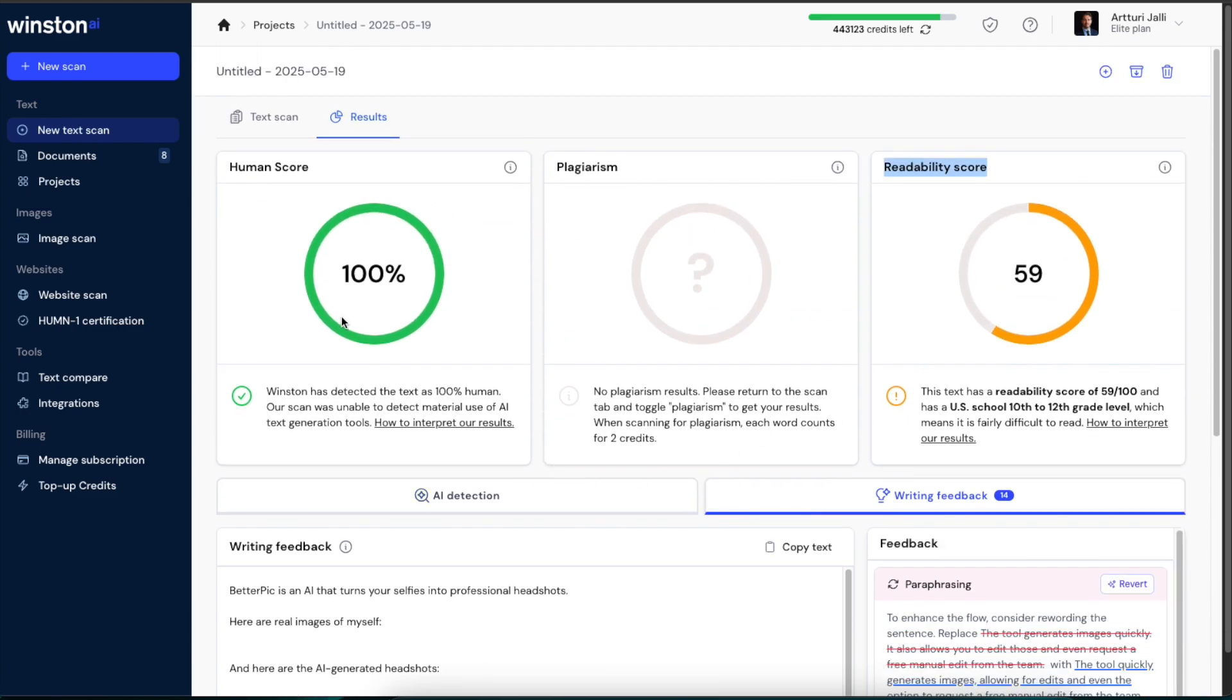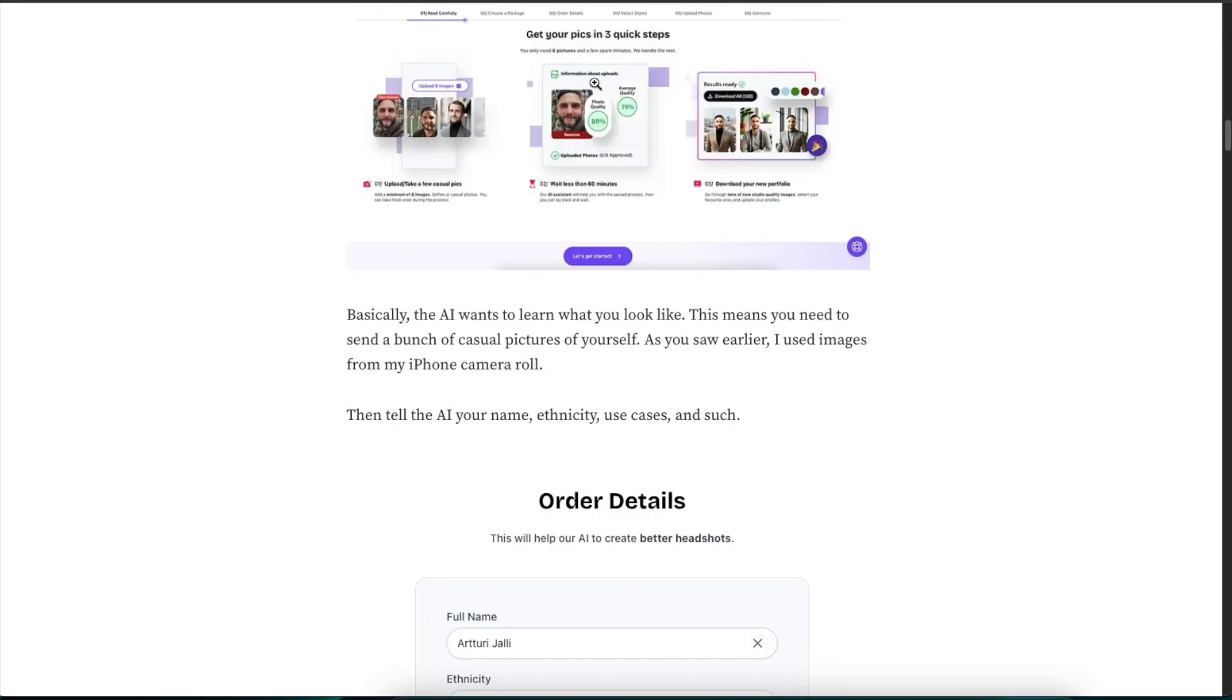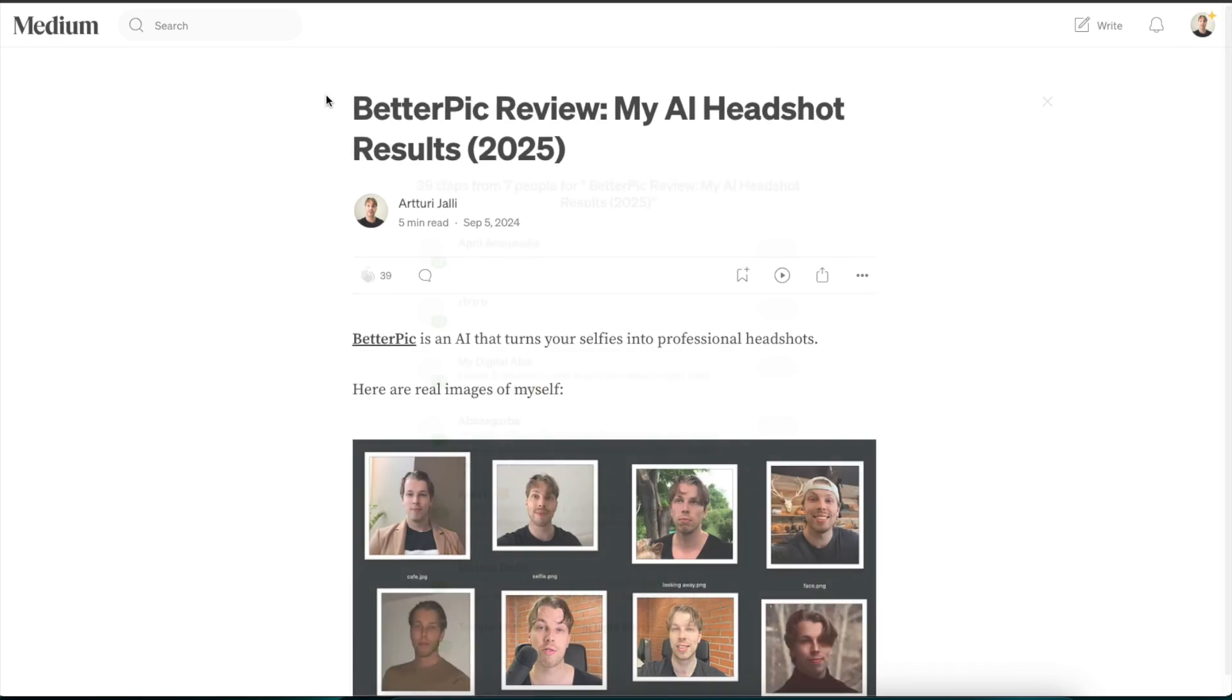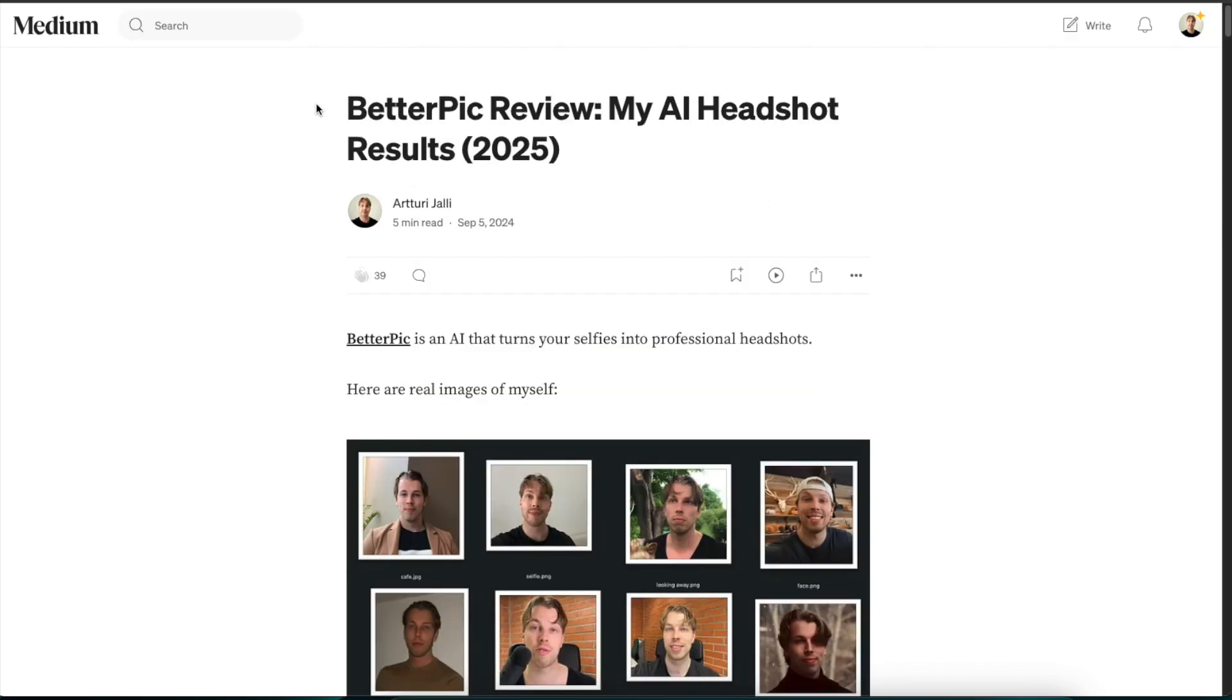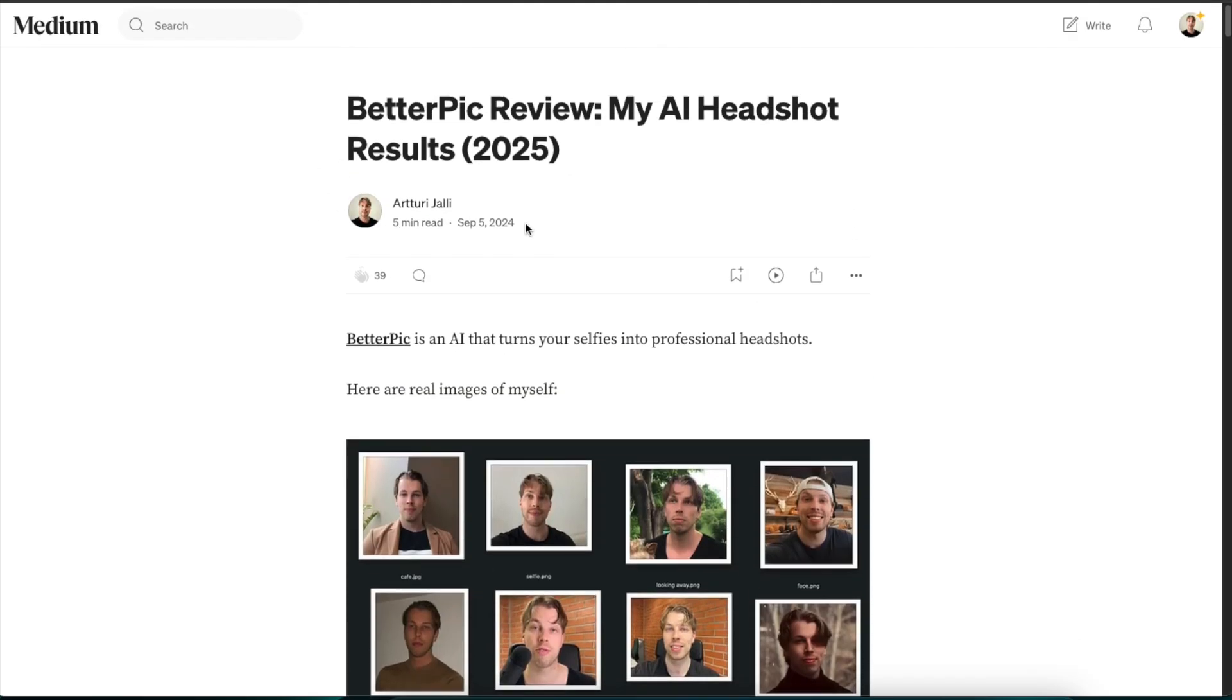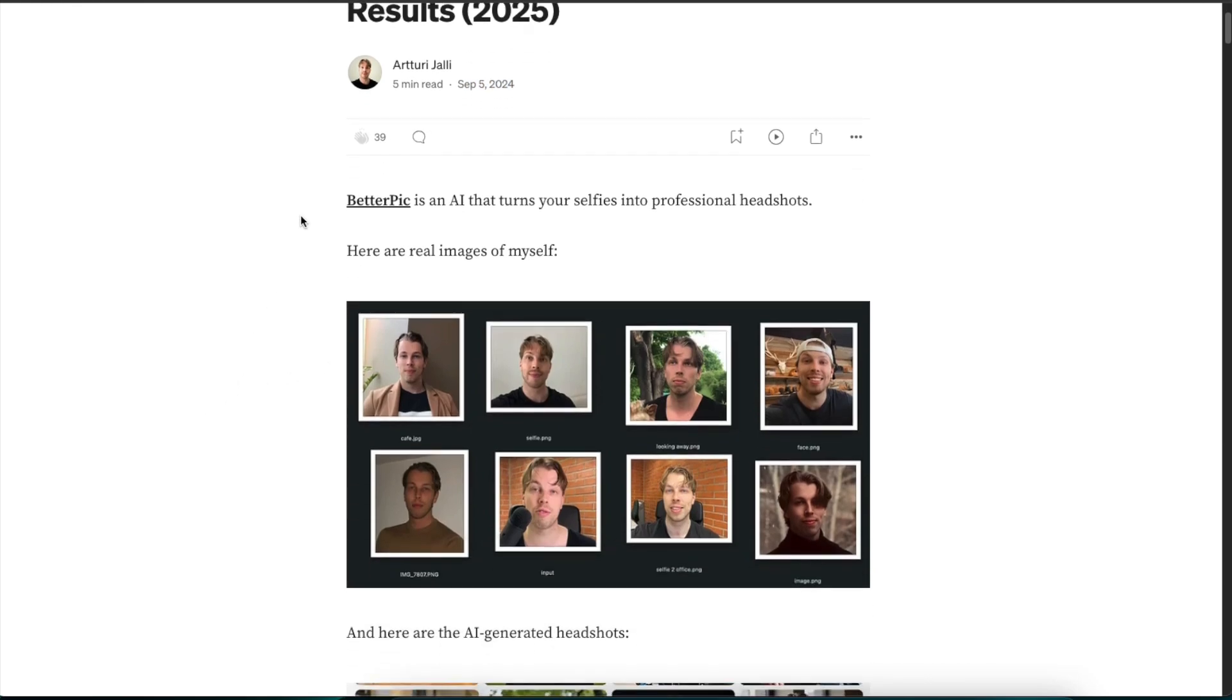And then actually one thing you can do with this AI detector is you can also check for plagiarism. So for instance let's go back to this blog post. This one that I just showed you is a blog post that I have published almost a year ago, like eight months ago.